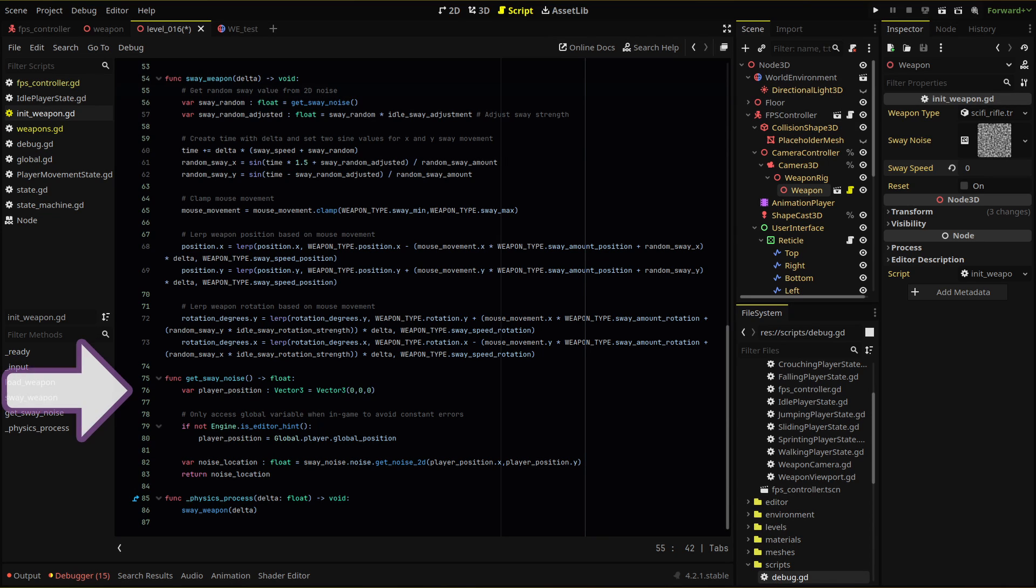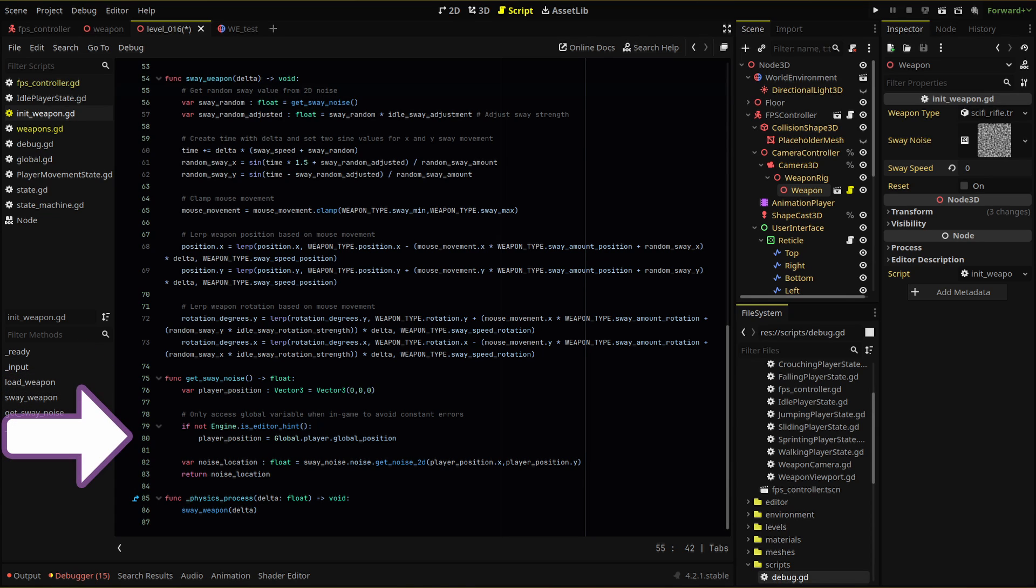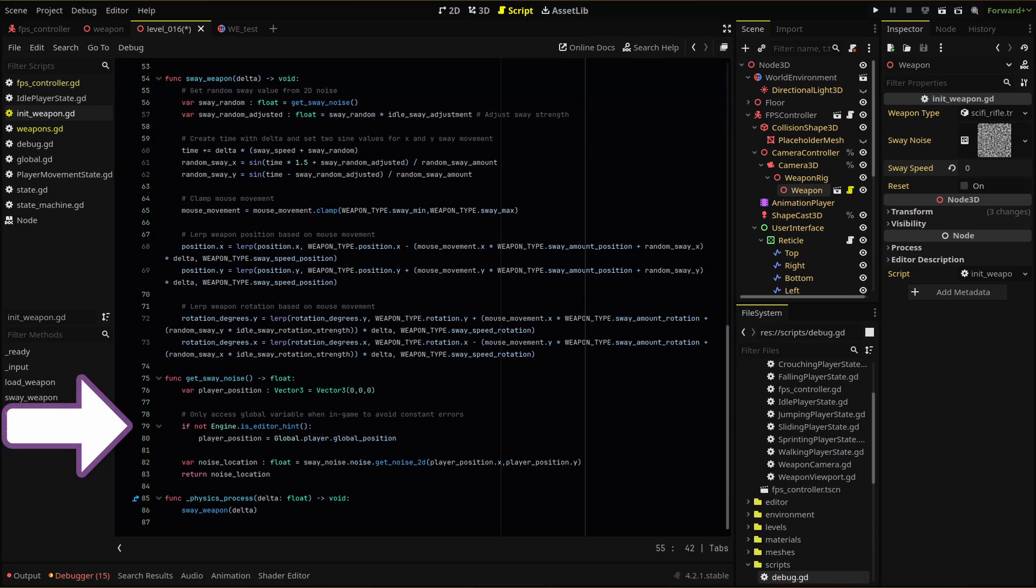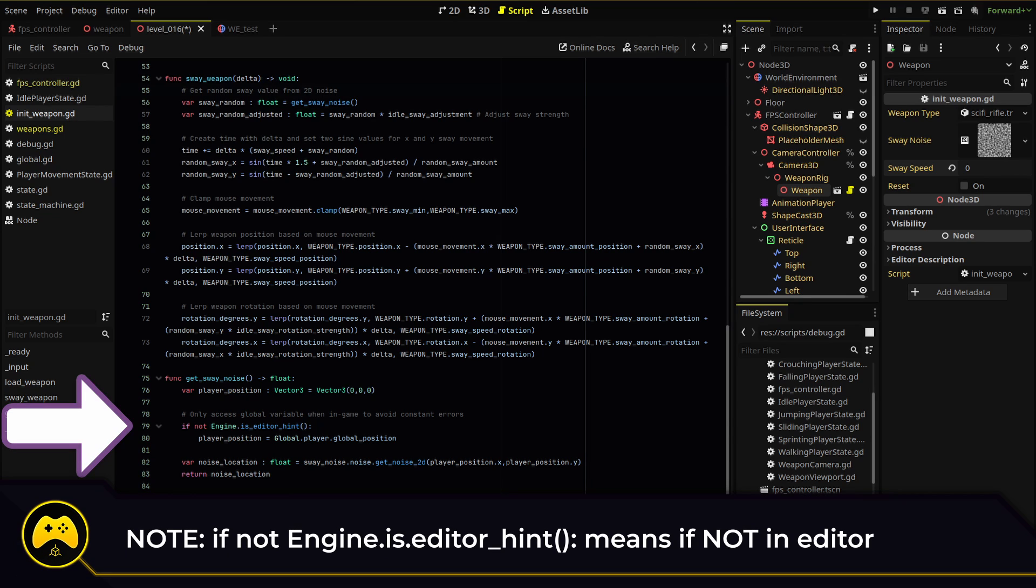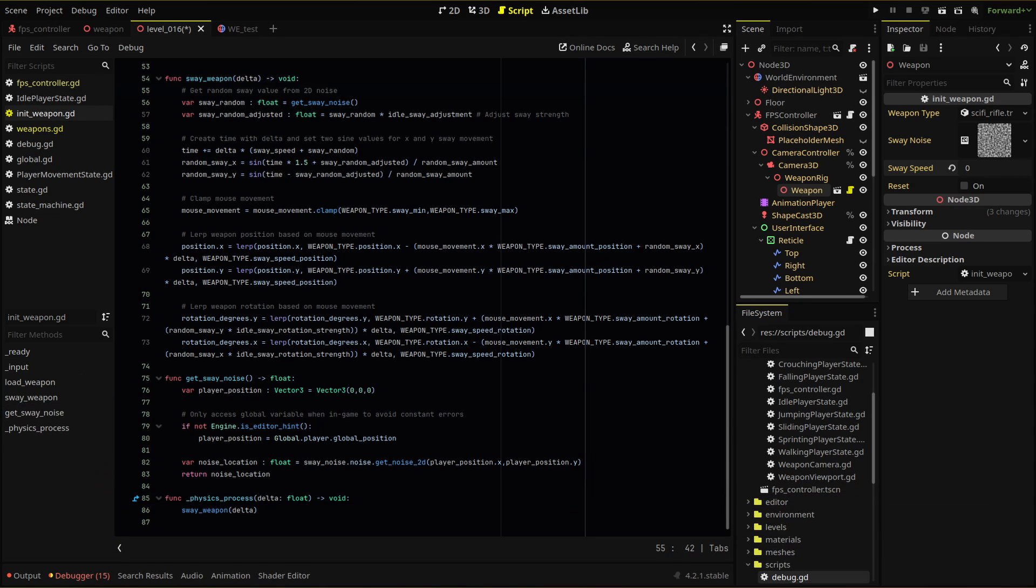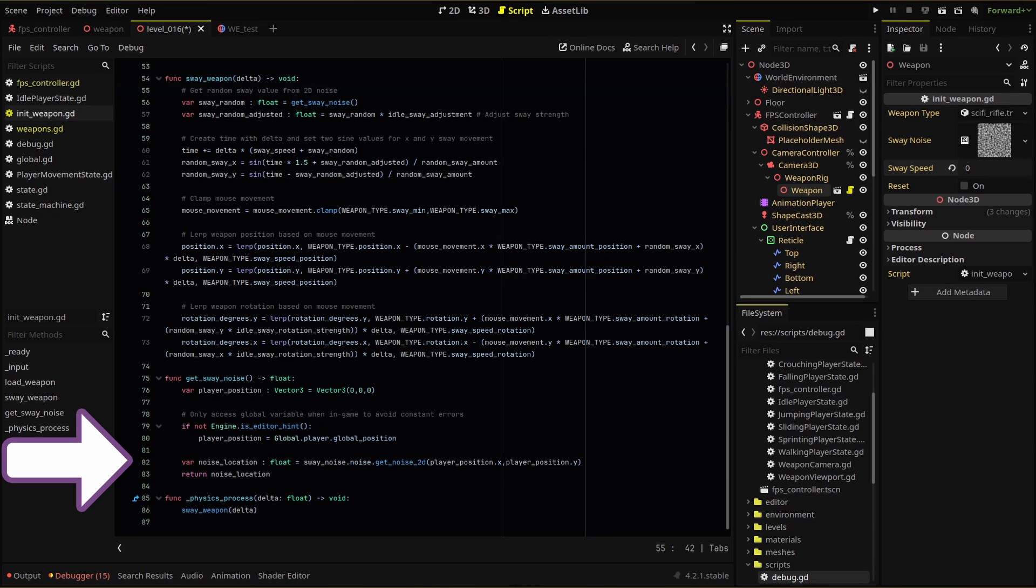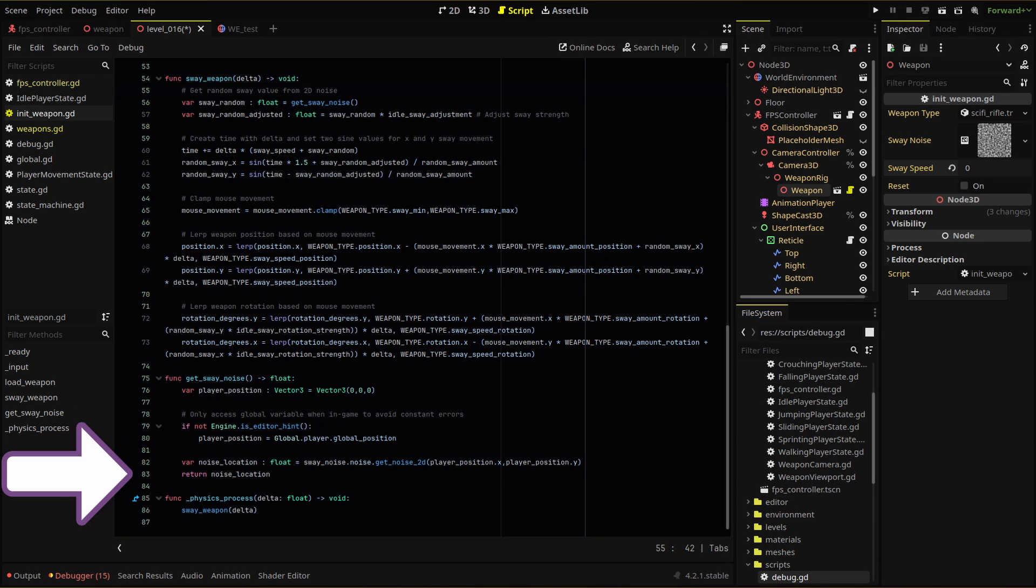We create a player position vector three variable, then set that position to our player global position. And we also only run this one in game, or you're going to get a bunch of annoying warning errors every single frame. Then we get a noise location value by using the get noise 2d on our noise texture with the x and y positions of our player. Finally, we return this value. Returning here means running this function will produce this value.